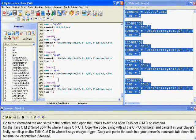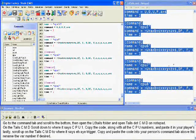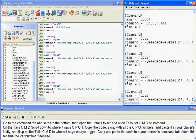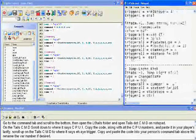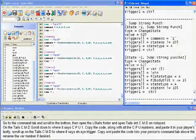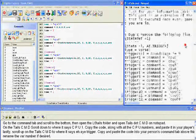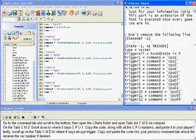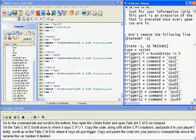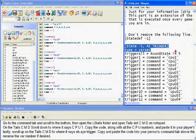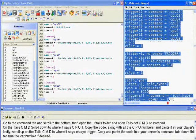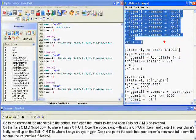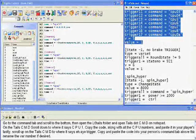Lastly, scroll upwards on the tails cmd file to where it says the AI trigger. Copy and paste the code into your person's command tab above their normal attacks. Rename the variable number if desired.